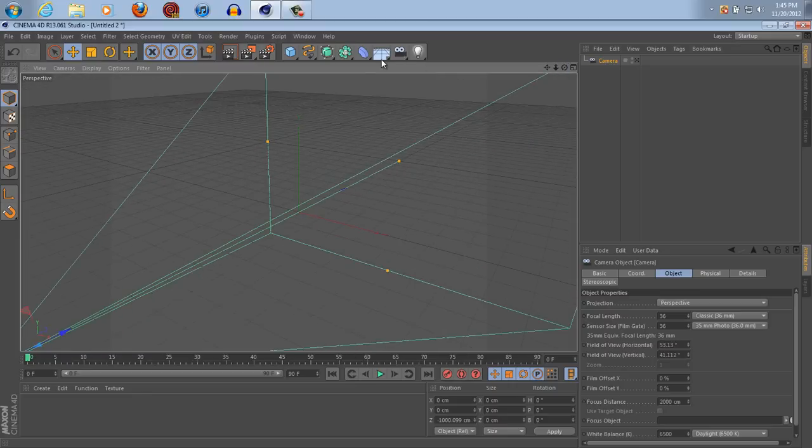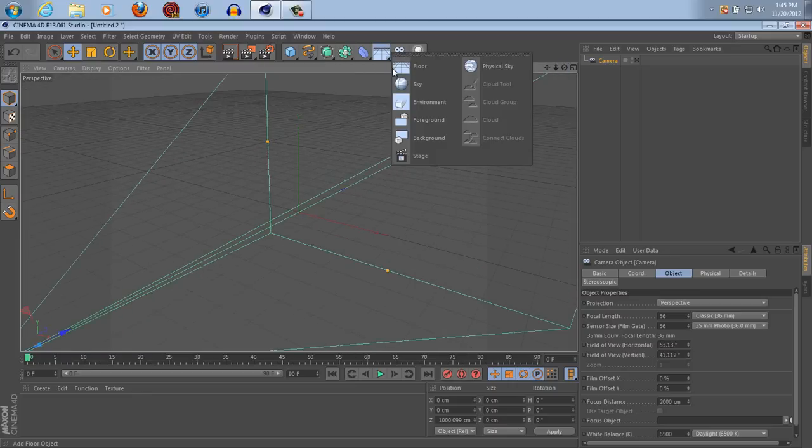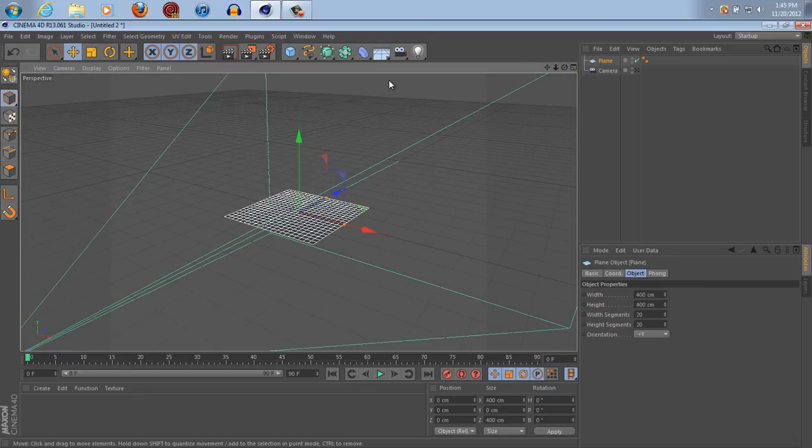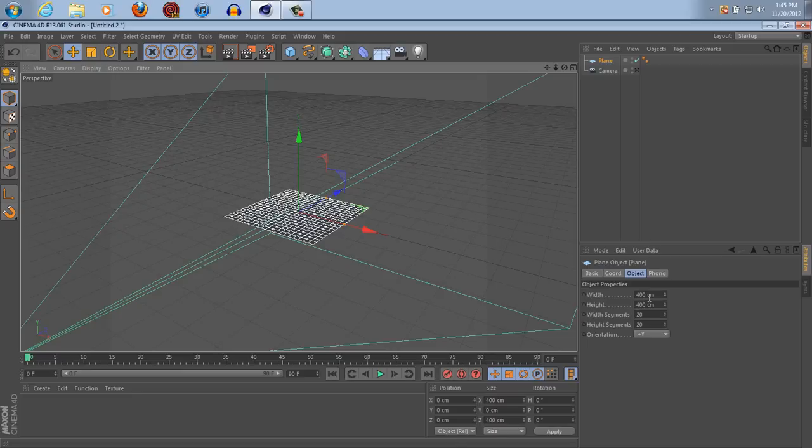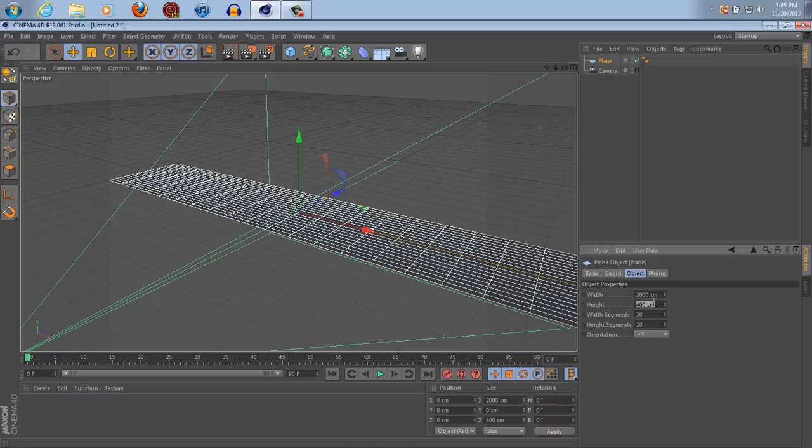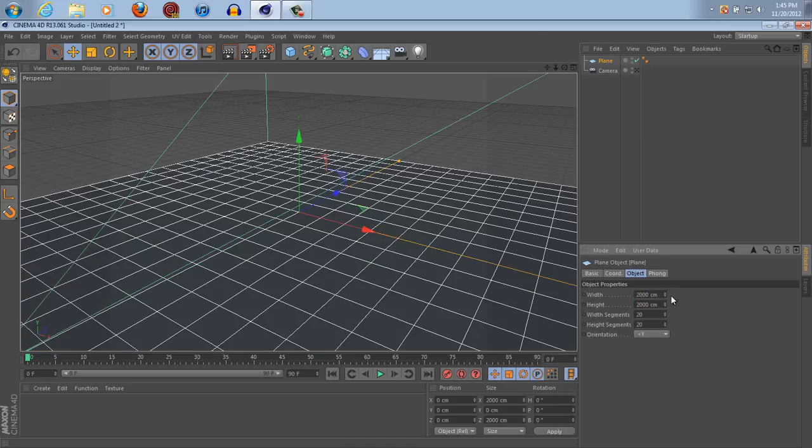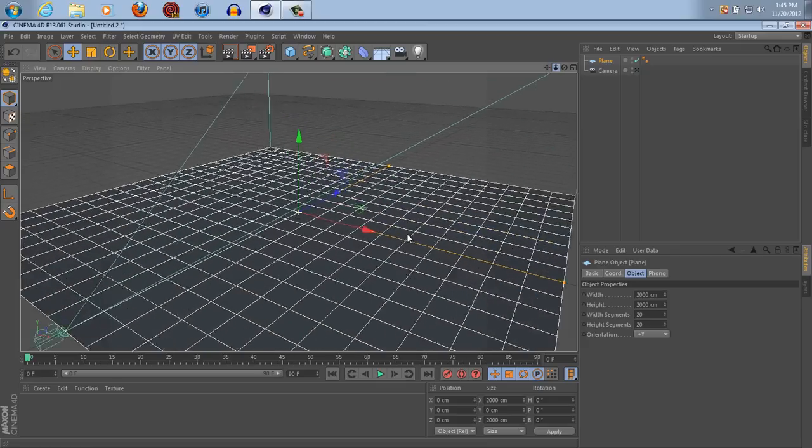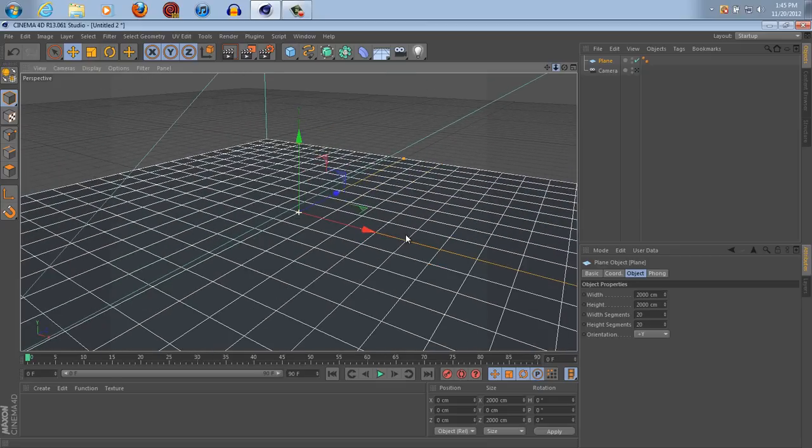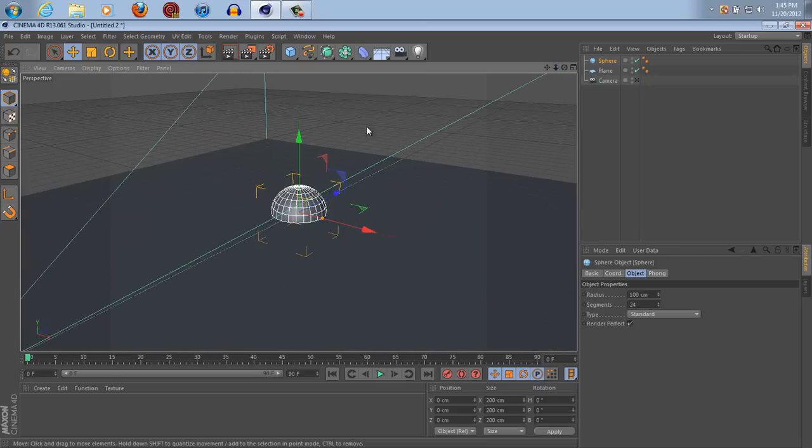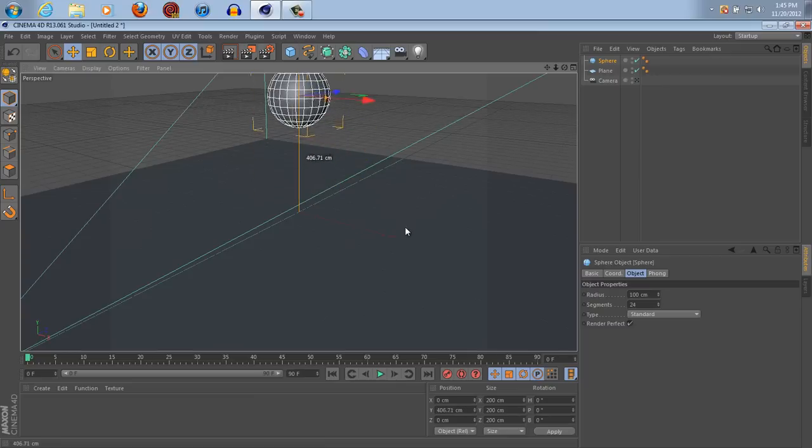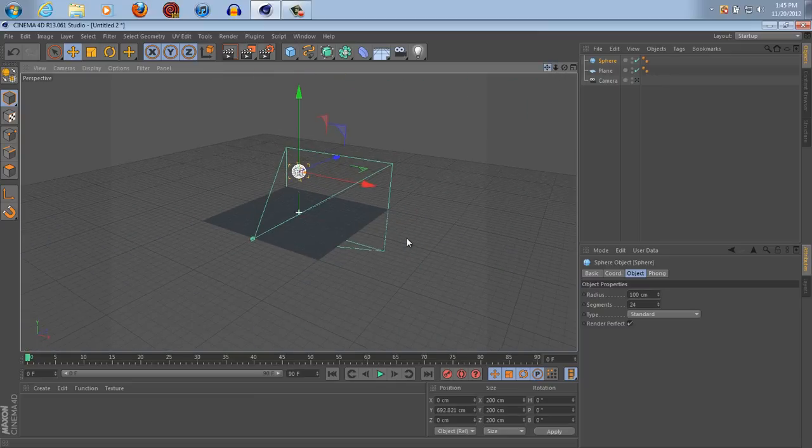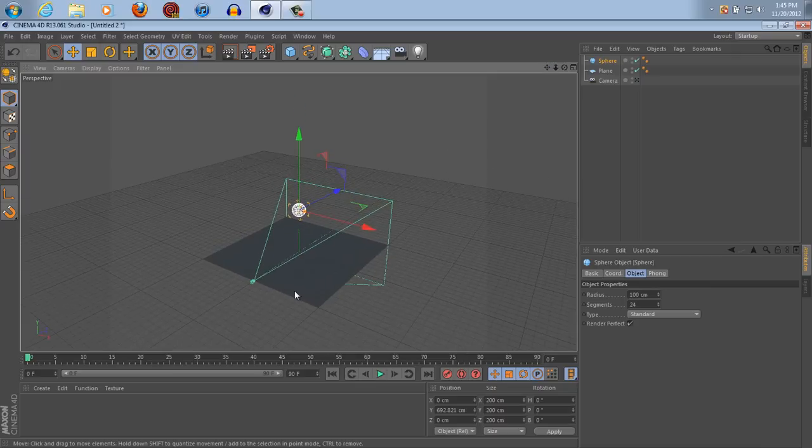So let's start off by making a plane, OK? Make it however big you want it. I'm going to make it 2,000 by 2,000, it seems a little bit big, but it's not too bad. And I'm going to make a sphere and I'm going to raise it up above the ground here.